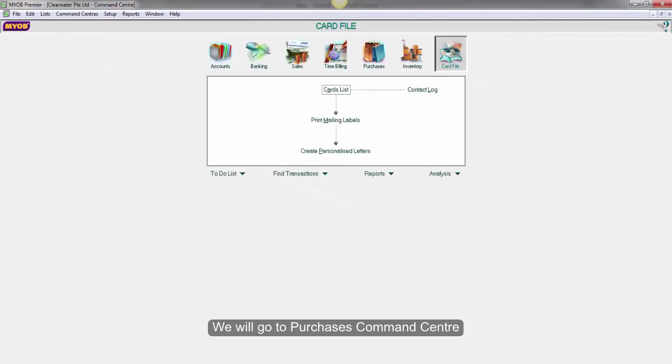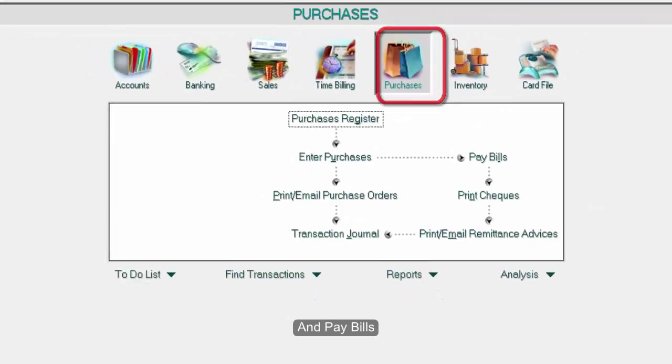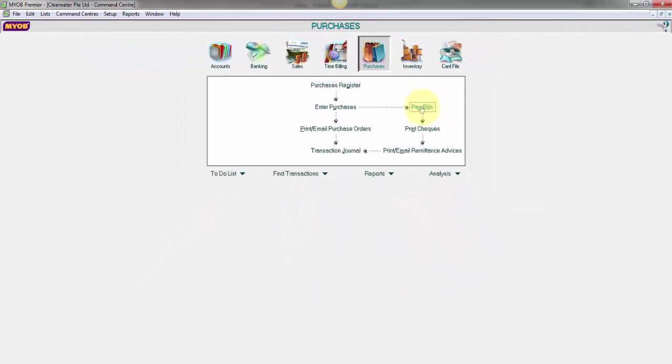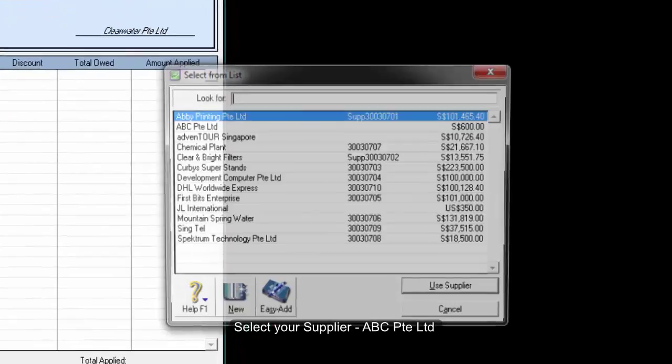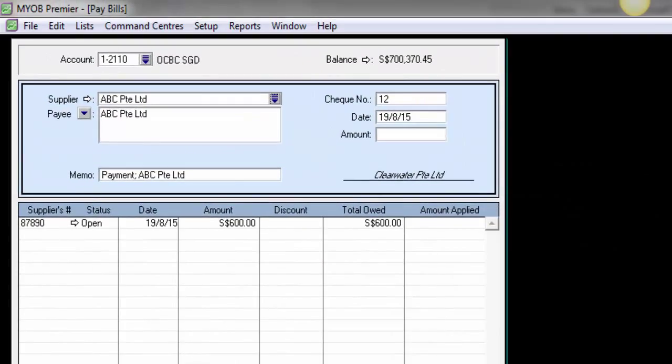To do this, we will go to Purchases and Pay Bills. Select your supplier, ABC Private Limited.